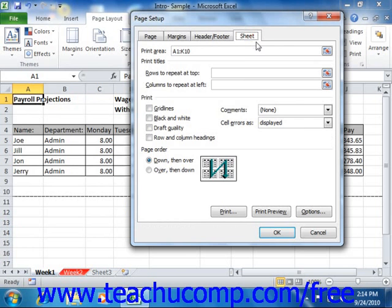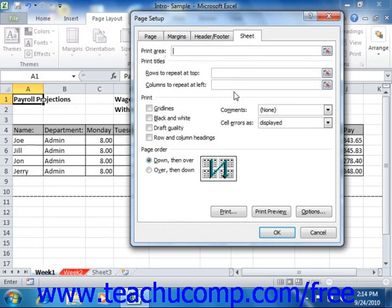The Sheet tab allows you to set additional worksheet options for printing. In the Print Area text box, you can enter or select a cell range to print. You can click the Collapse dialog box button at the right end of this text box to collapse the dialog box down to a single line, then click and drag over the cells that you want to print to set them as the Print Area. You must then click the Expand dialog box button to expand the dialog box again. Be careful when assigning a print area — once set, it will always print only that selected range of cells. Be sure to delete the entry in this text box before saving your worksheet.